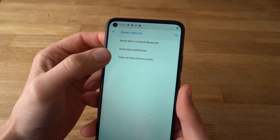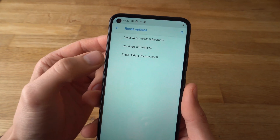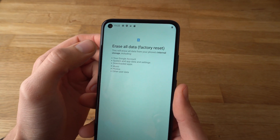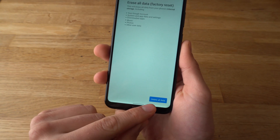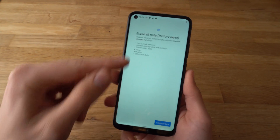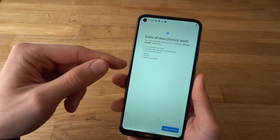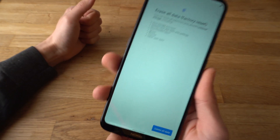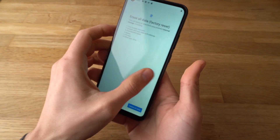Here you will be able to select Erase All Data — Factory Reset. Click on it. And after you click on the blue button, it will start the process and basically factory reset your phone. This is number one way to do that.